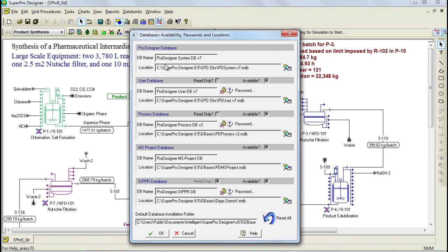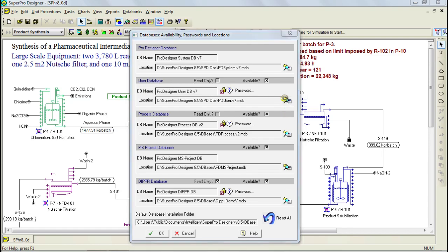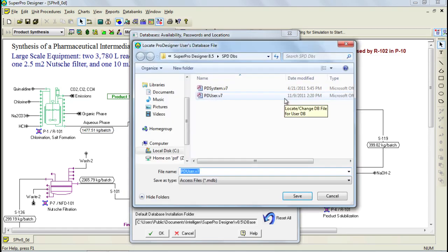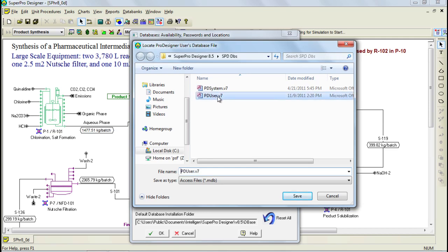This one here, for instance, is the User Database, and if we click on this button, we can bring up its location. The User Database may be located on a PC, but if SuperPro is used in a corporate environment, it's also possible to have a corporate or departmental user database located in a company server, and then through this the various users can associate their copy of SuperPro with the central database in order to share its contents.